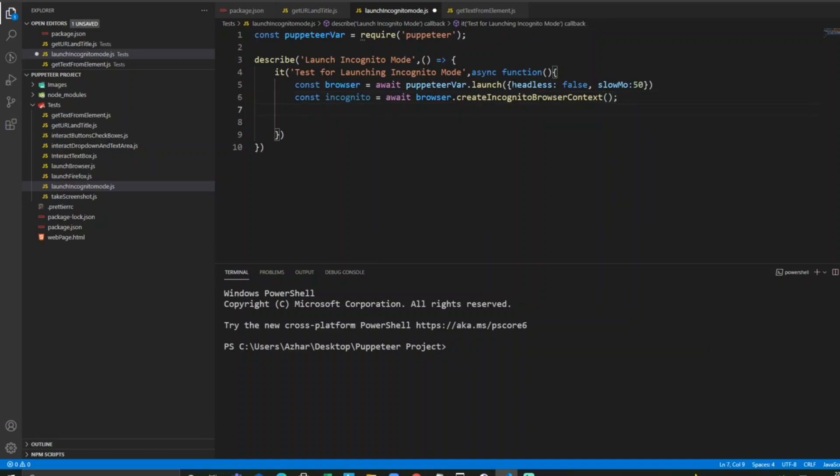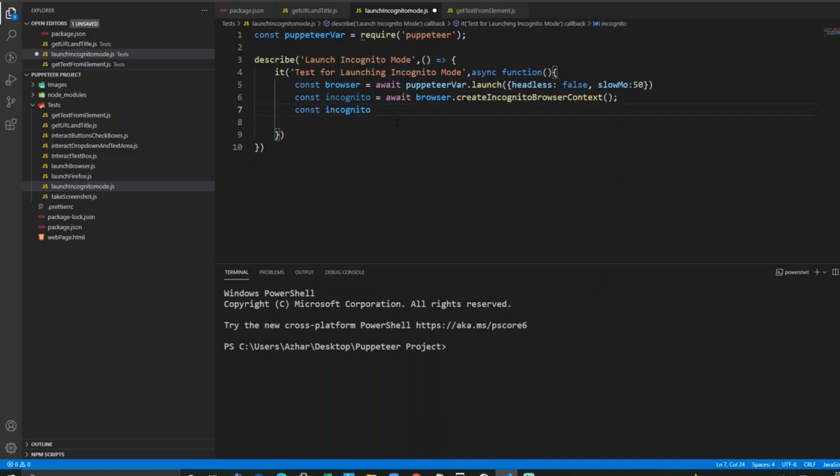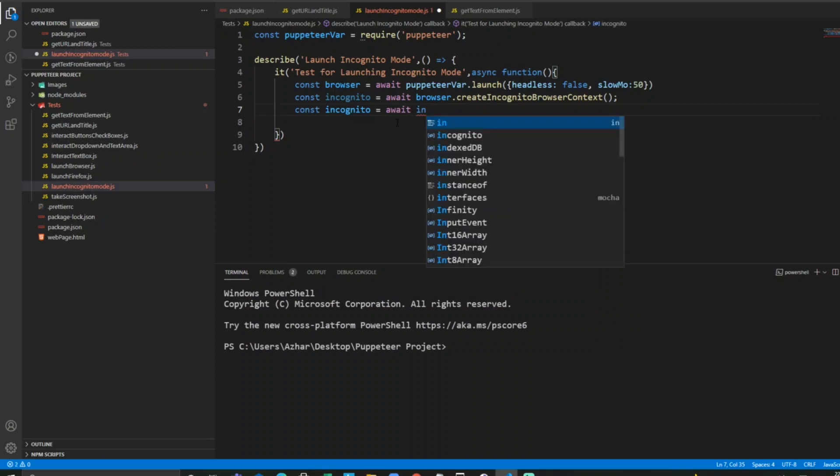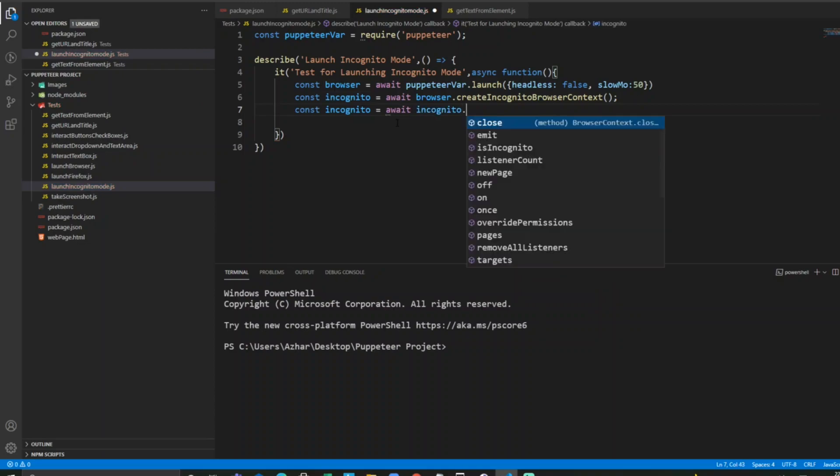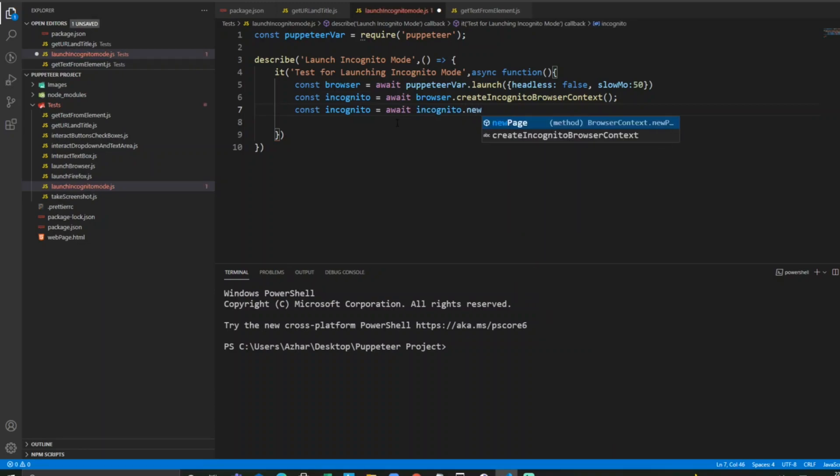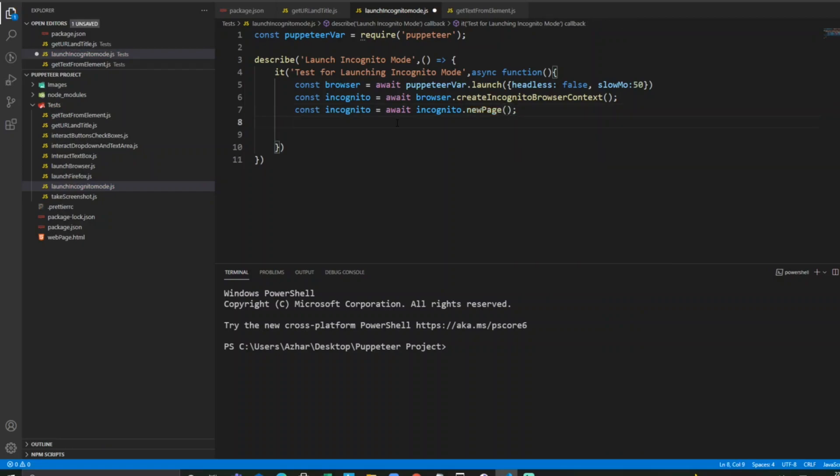Now I just have to launch that. Let me create an incognito page. We just write await incognito dot new page. This will be our new page, so incognito page.